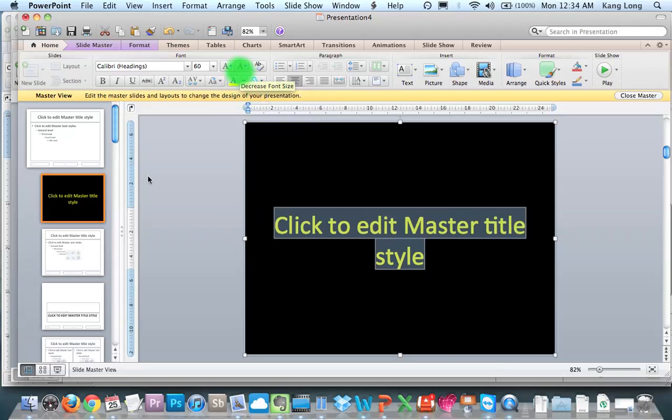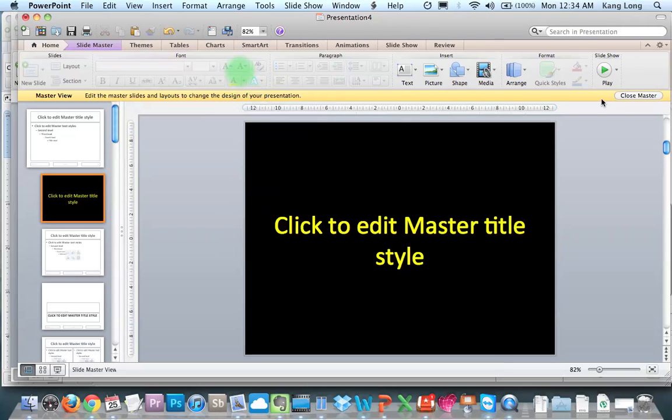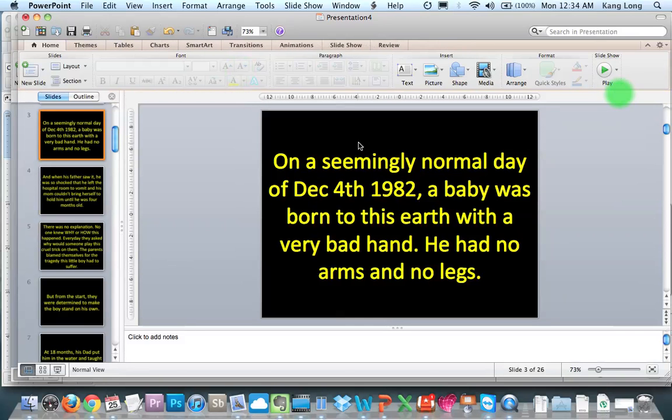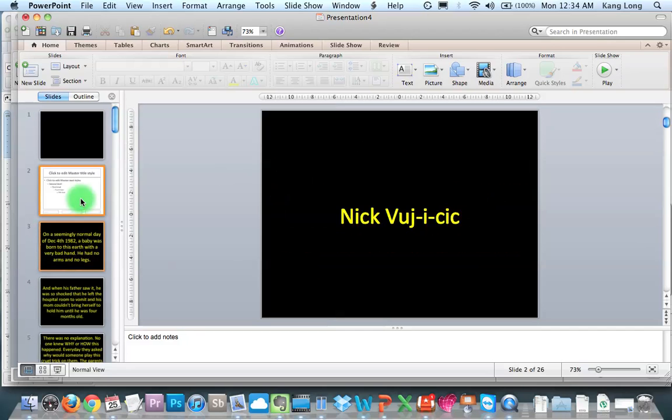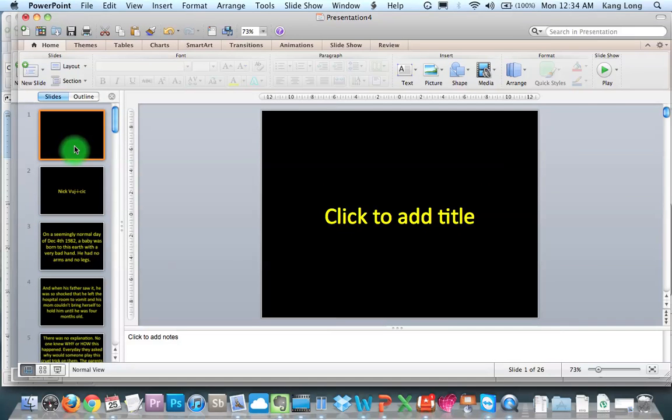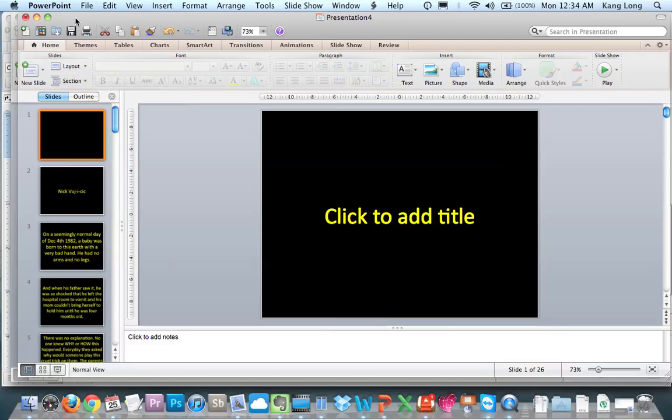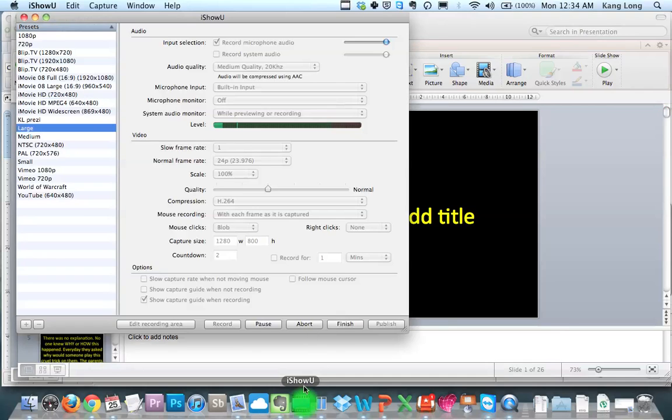When you go back, you close master, everything will be yellow. So that's it. That's how you're going to use master slide for converting Word into PowerPoint. Okay, thank you.